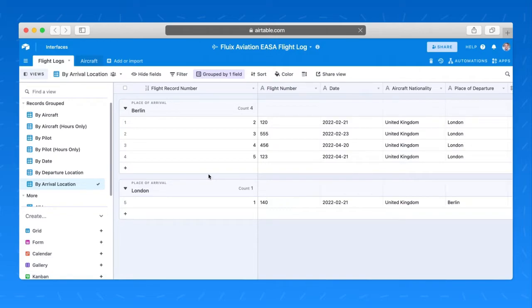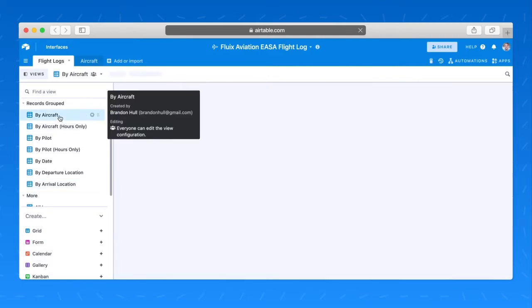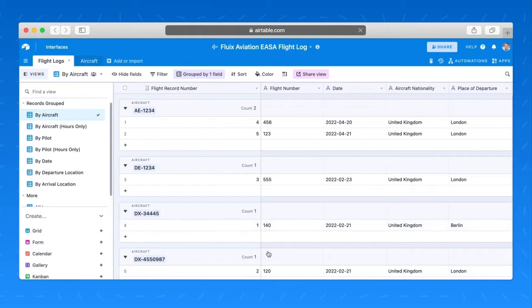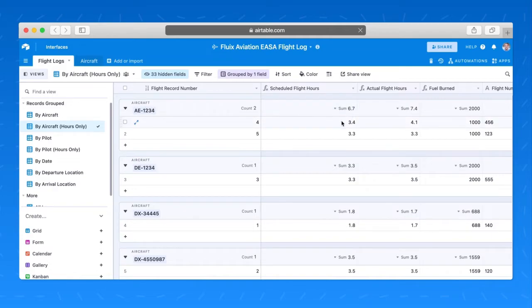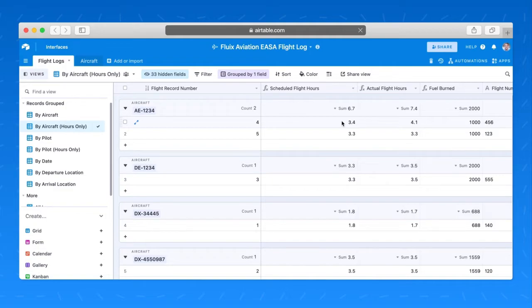And I can not only capture the data and place it in this database, Airtable can automatically crunch the numbers for me, can calculate the data for me. That's how I'm able to see things like the total number of hours per aircraft for that day, for all time, for all flights, all of that information. This is the power of Airtable with Fluix.